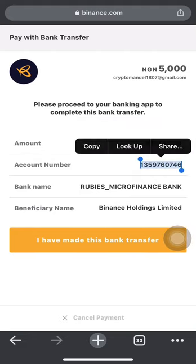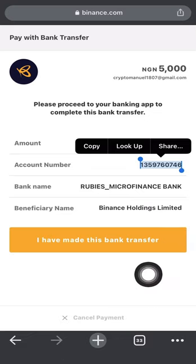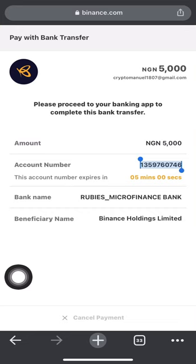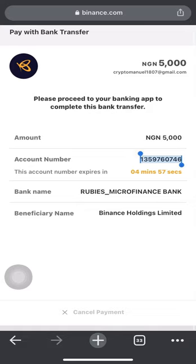Simply copy this account number, log into your bank app, and make the payment to this account number — all within 20 minutes, which shouldn't take more than three to five minutes. Once you've made the transfer and been debited, click 'I've Made This Transfer.' It will show 'Processing Payment.' Once Binance receives the funds, a message will pop up saying 'Deposit Received,' confirming you've successfully sent naira from your bank to Binance.